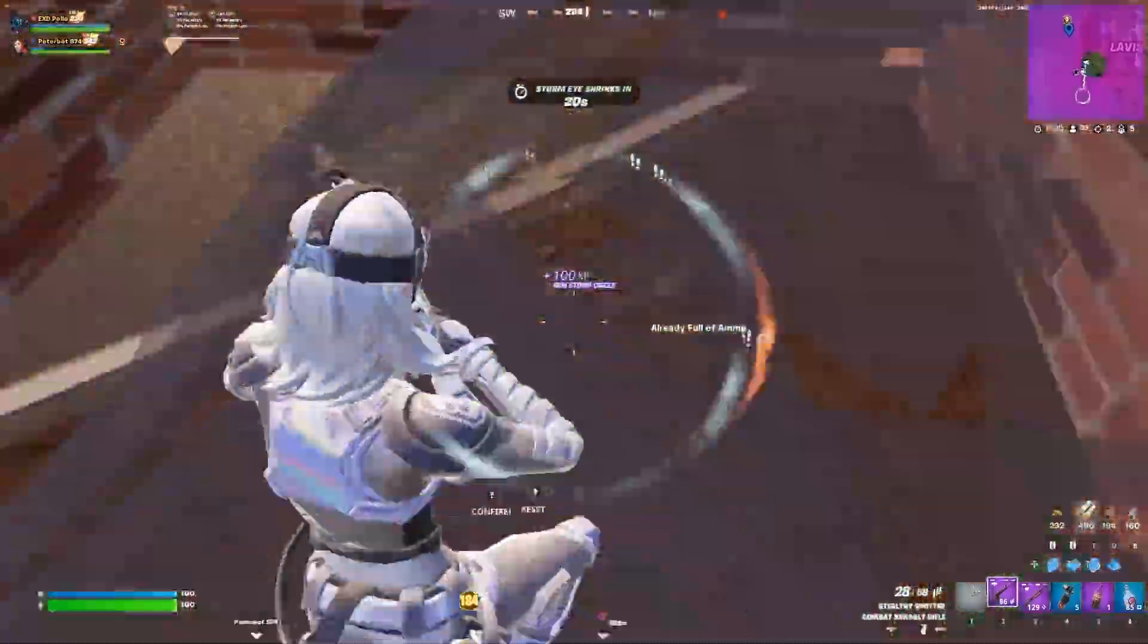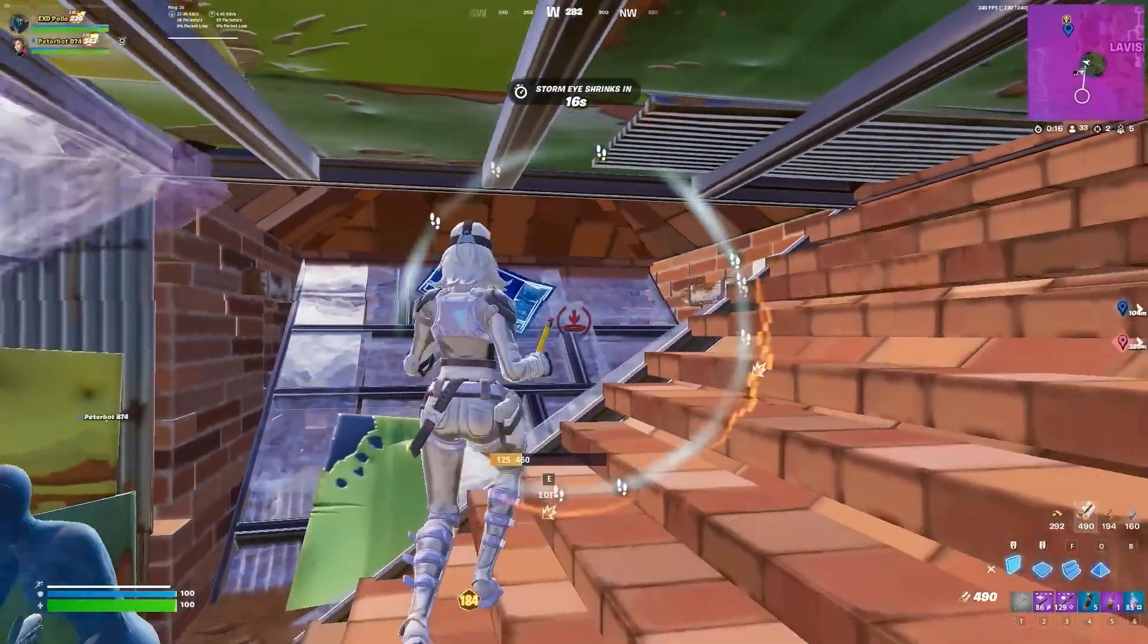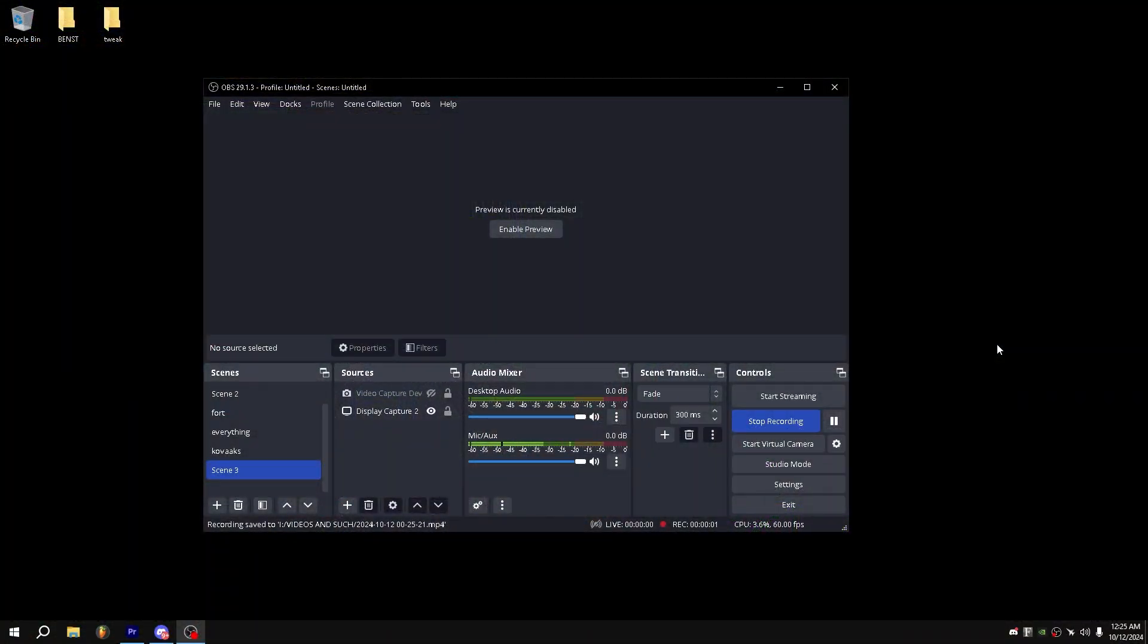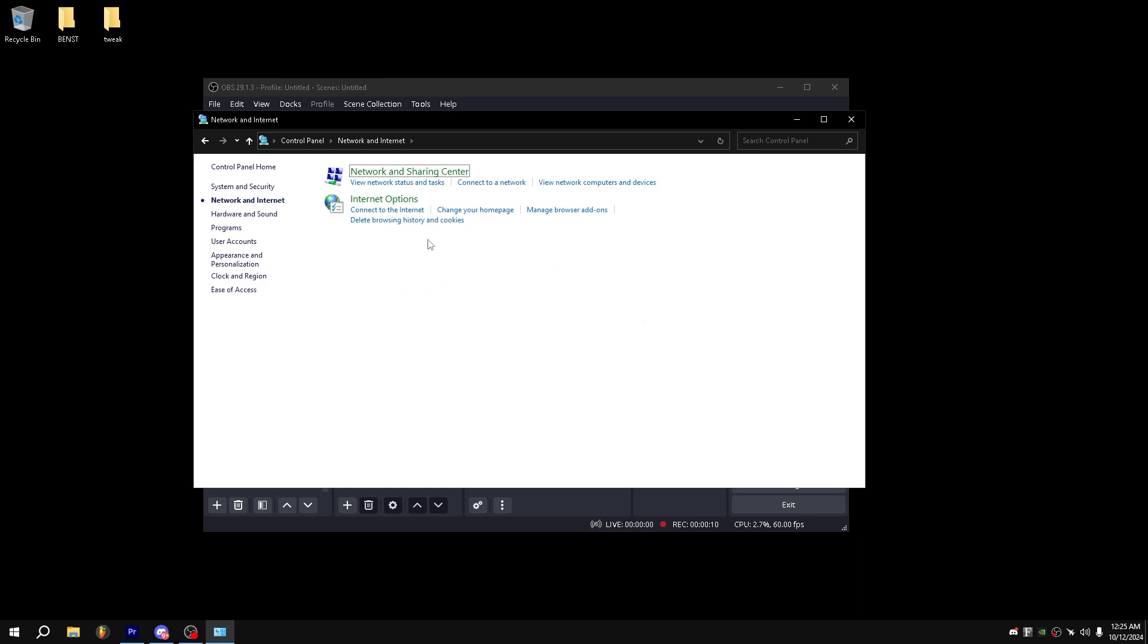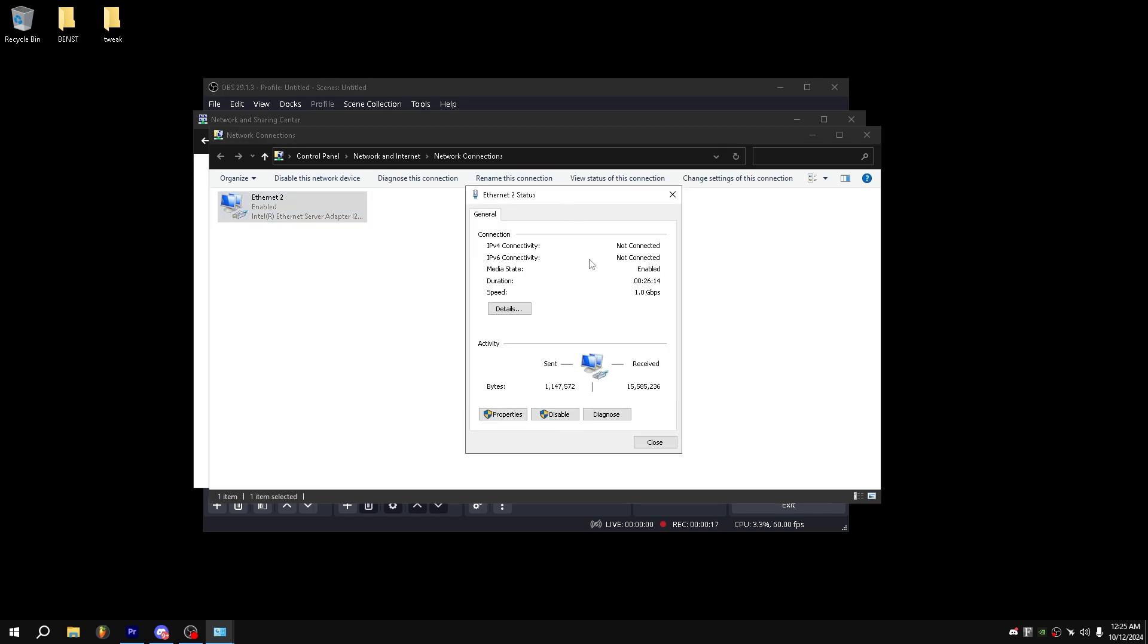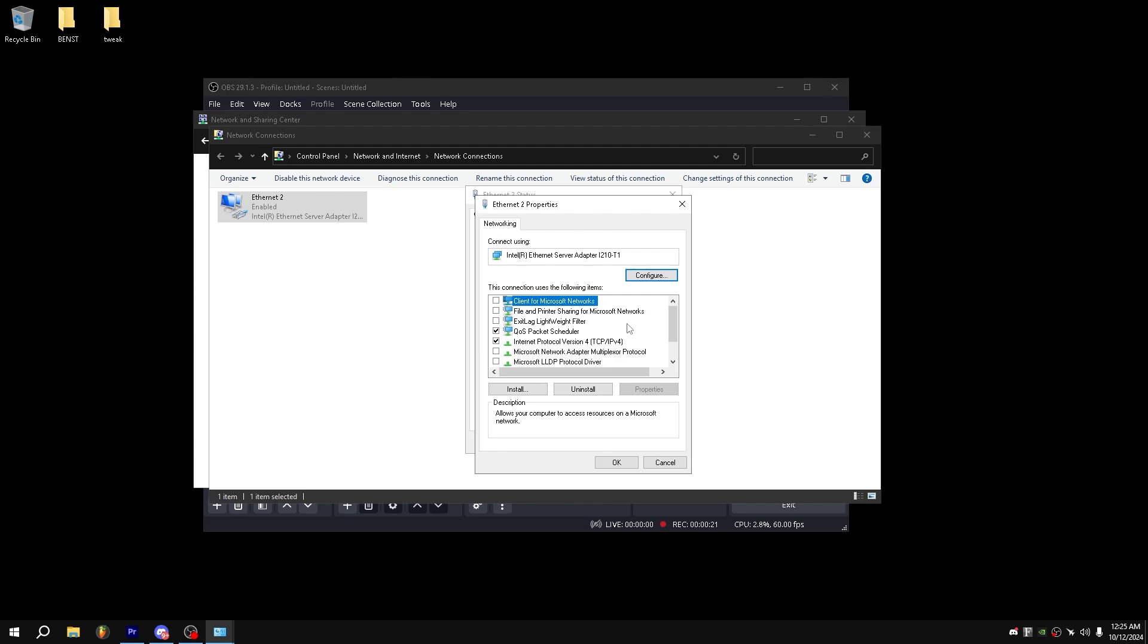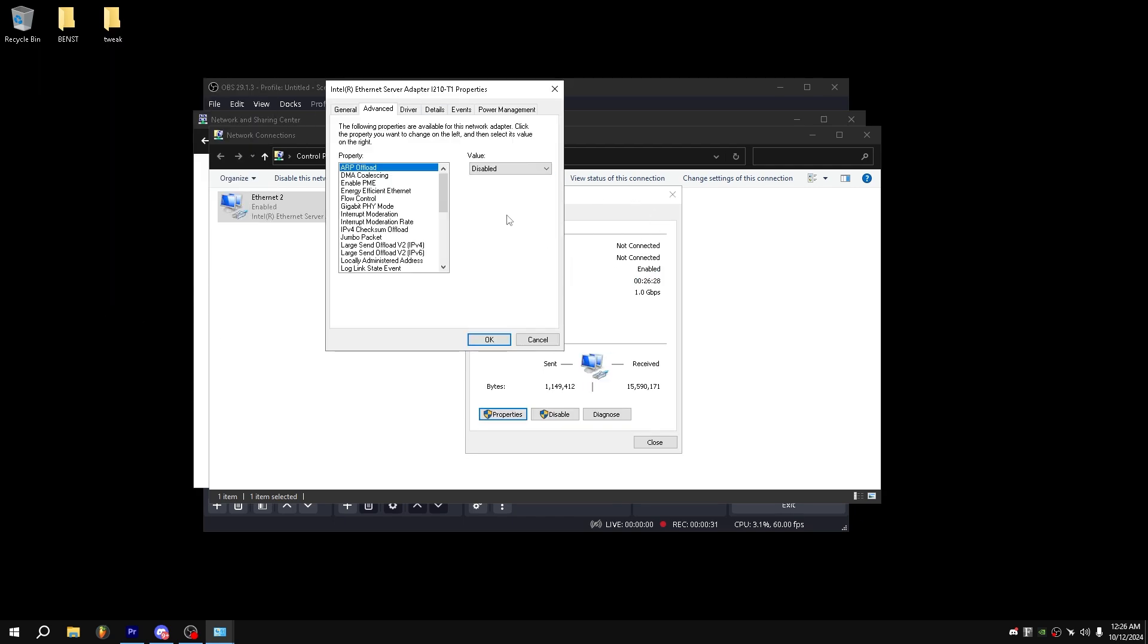Now that we are done with some FPS tweaks, we can go on to our internet and network tweaks for better ping. For our network tweaks, all we want to do is go to Windows R, Control. And then from here, we can go to network and internet, network and sharing center, change adapter settings, and then click on your internet adapter. From here, we can go to properties. Make sure all of these except IPv4 and QoS packet scheduler are off. Once you have done that, go to Configure, advanced, and then copy these settings.